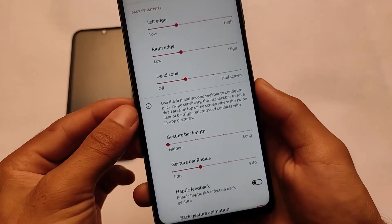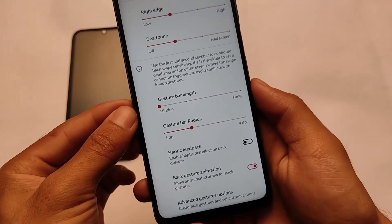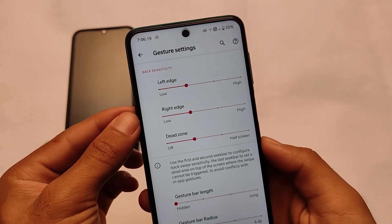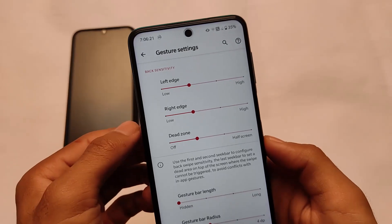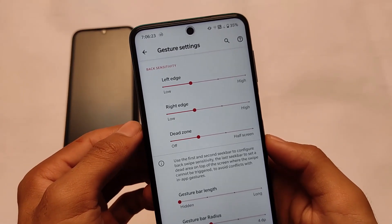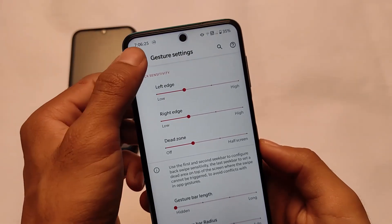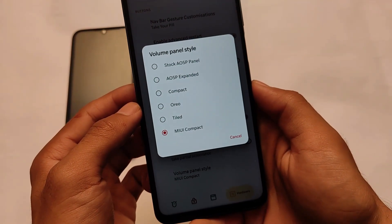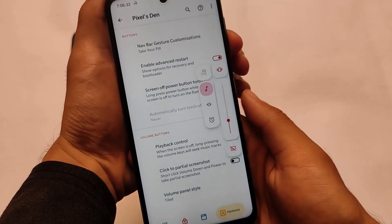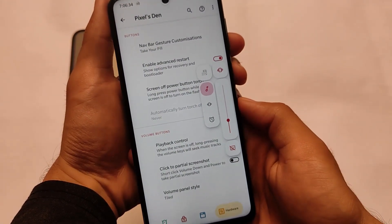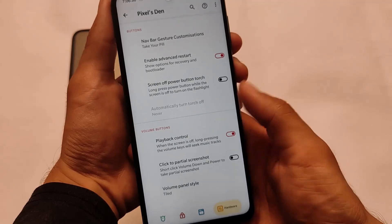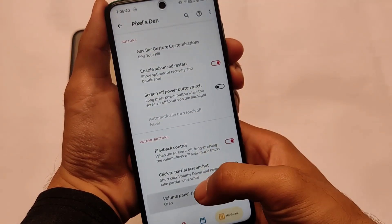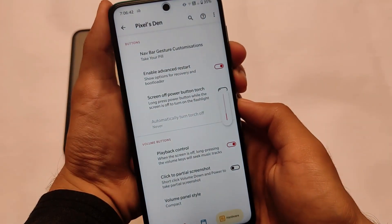Last but not least, there are gesture-related customizations. If you want full-screen gestures, you can choose whether to show or hide the gesture bar — you don't require any Magisk module for that, unlike some custom ROMs. This OS also has advanced restart, volume panel style customizations — whichever volume panel you want to use, you can simply customize it. It also has third-party software support, so you can give it a try.